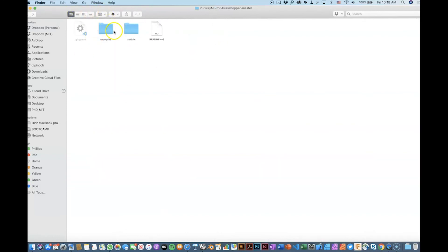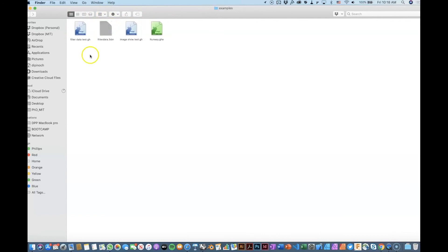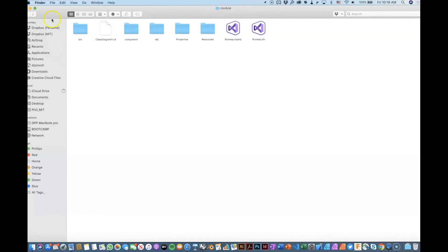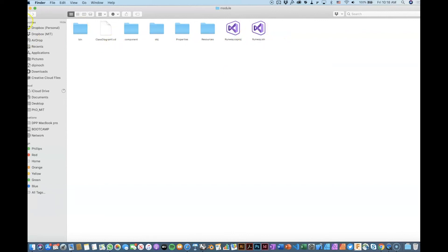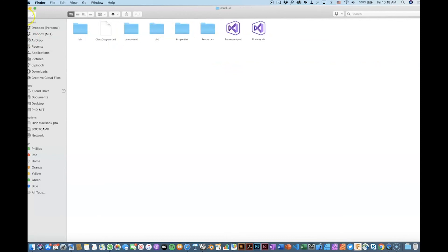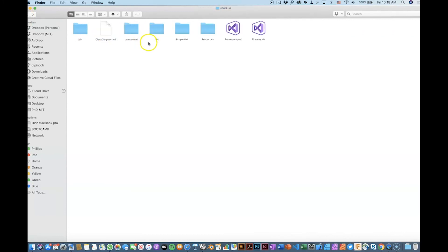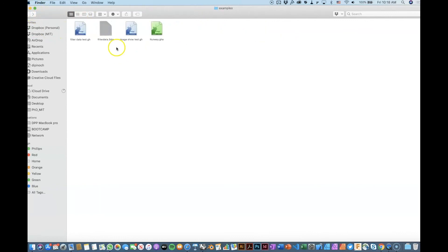So the zip file contains a readme, of course, from the git. It has some sample files that we will check. And also it has the source file. So here you will find a C-sharp project. So you can compile, modify, or contribute to the project. That is actually pretty cool. So if you think that something is not working correctly, you want to make modifications, and you have the skills to do it, you can open this in Visual Studio and you can modify it and contribute to this.